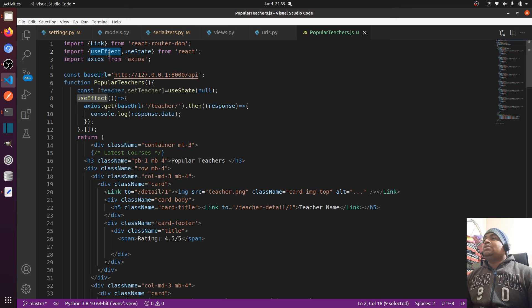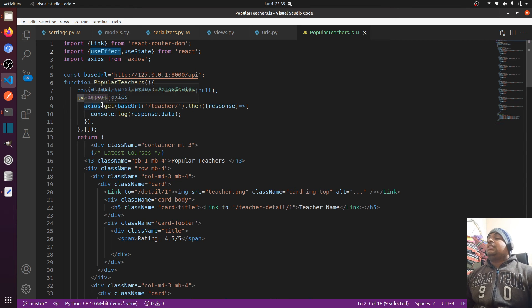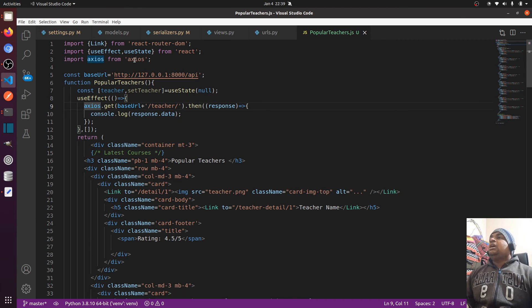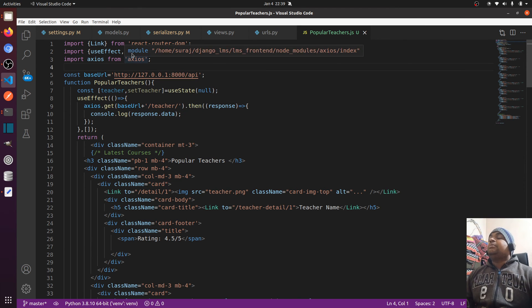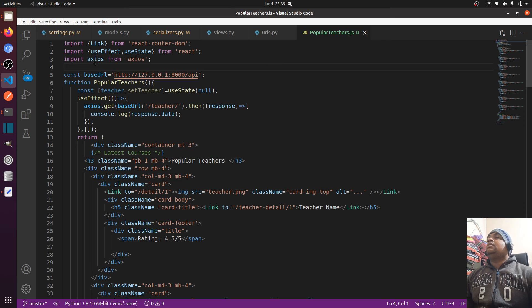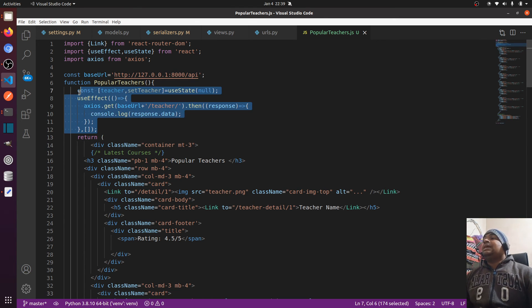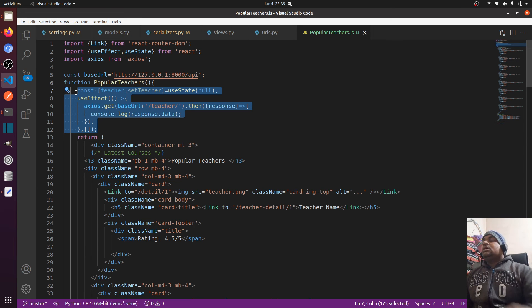We need certain things: useEffect, which I have already explained. You can do self-study on this — search about useState, read about useState, and read about axios to understand how they work, then try to code this.